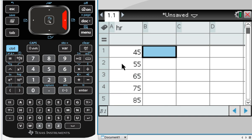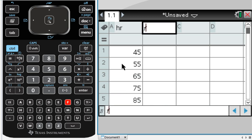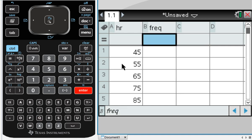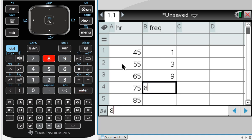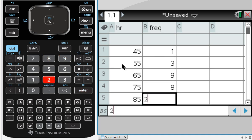I'm going to create a second column which I'm going to call the frequency, or FREQ. In that frequency column, I'm going to put the frequencies from the data. So 1, 3, 9, 8, 2, and 3. So there's my data.